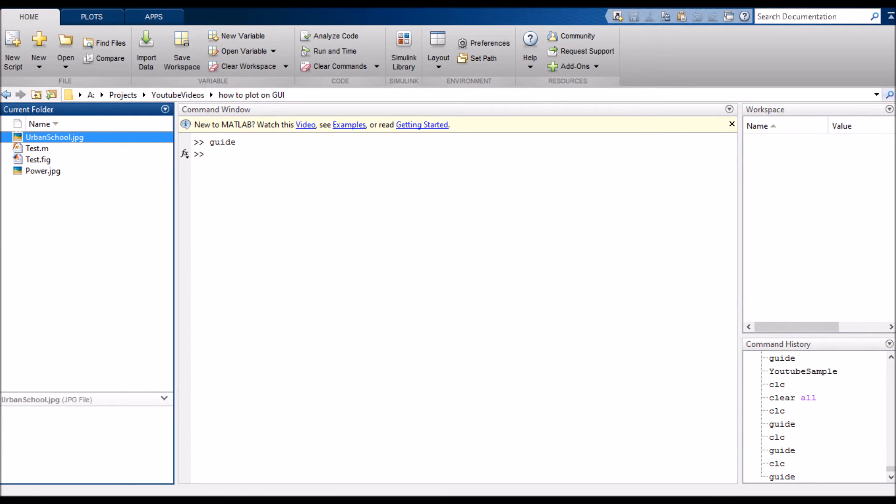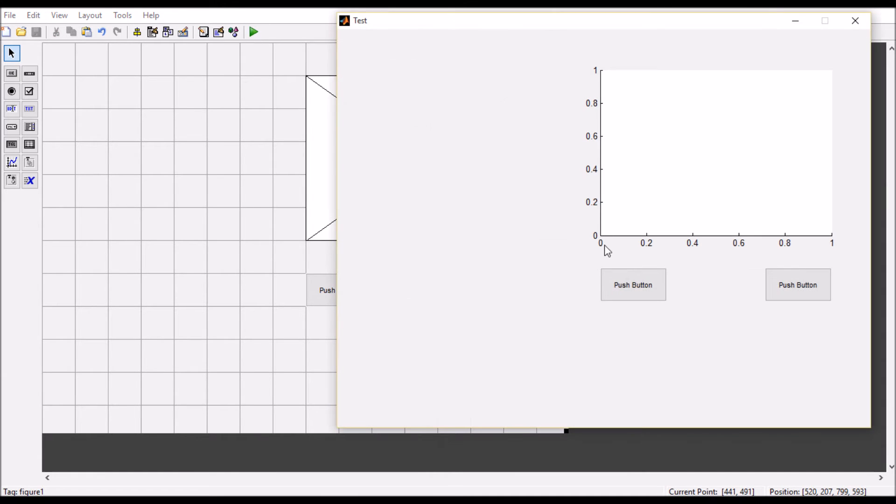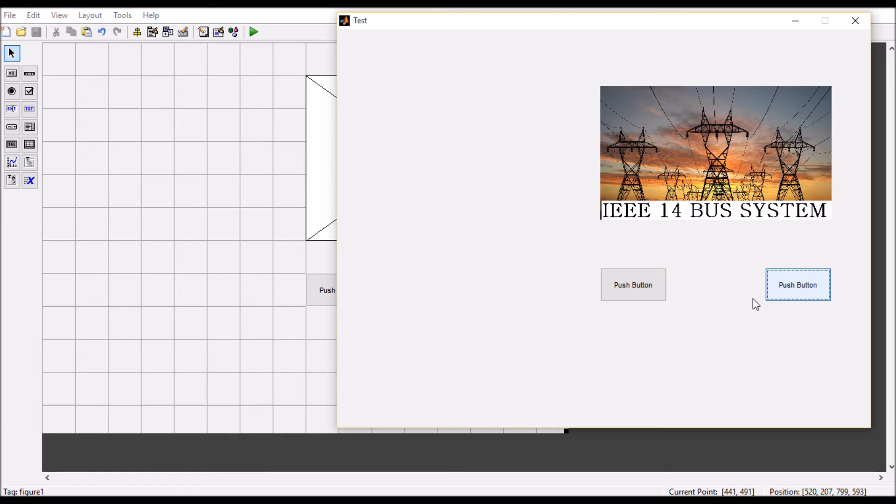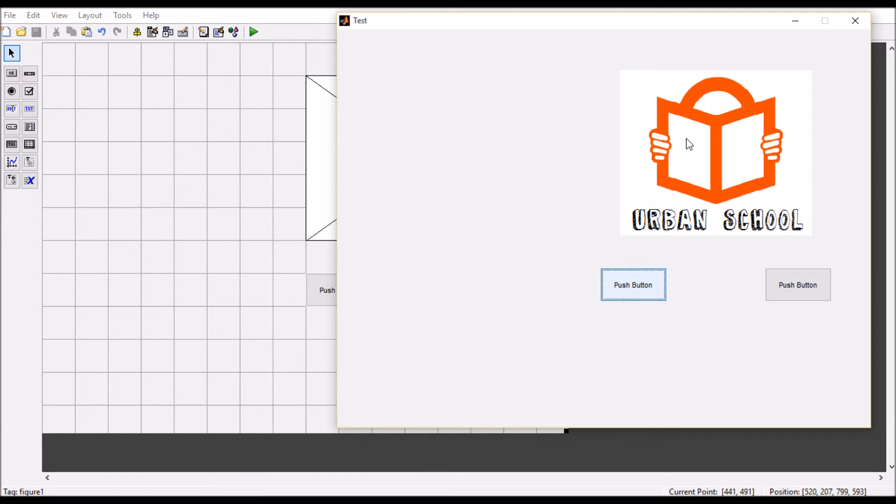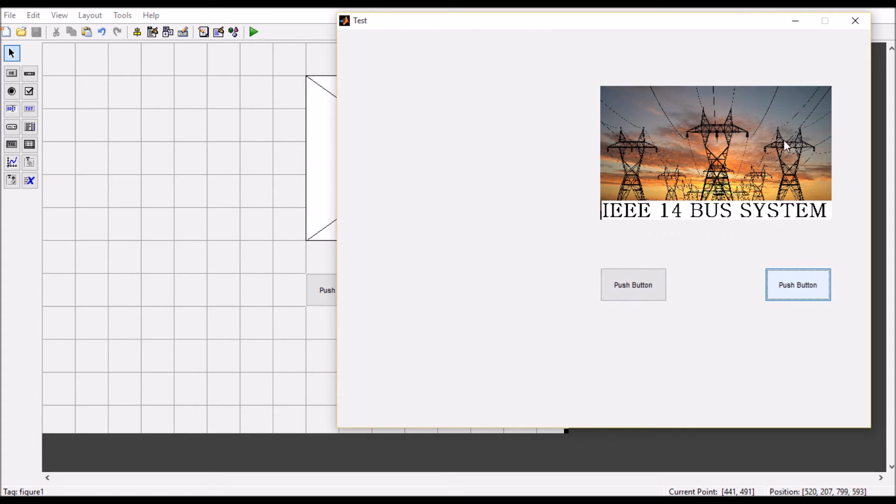Let's see if it is working or not. Let's save it and run it. Okay, it's working. When I'm pressing this button, this is the first image, and when I press this button, the other image is showing here.